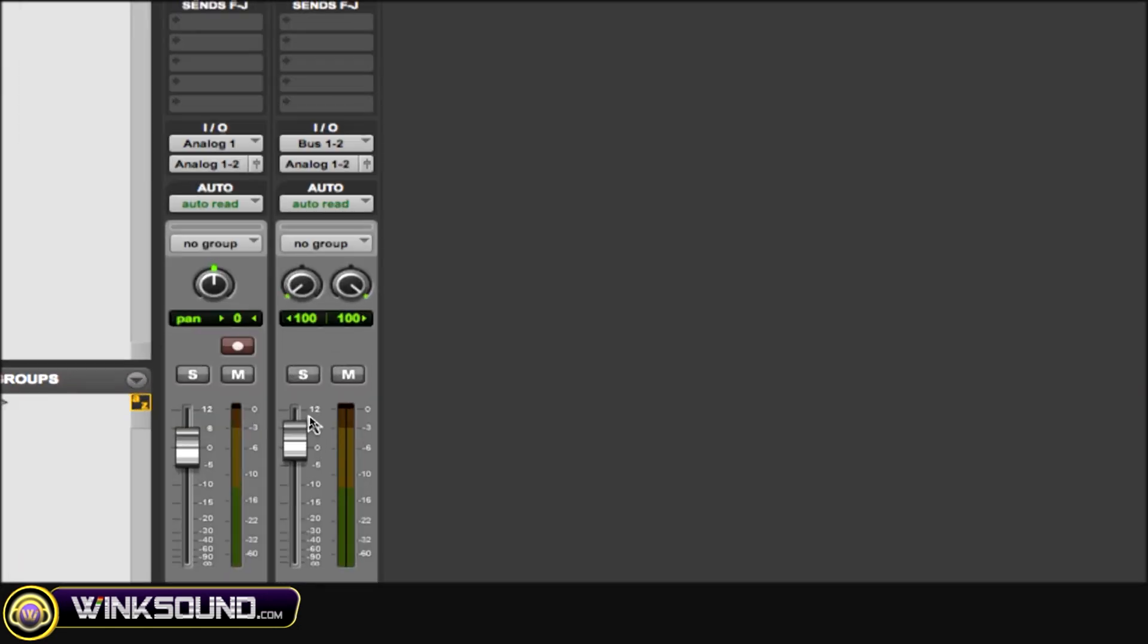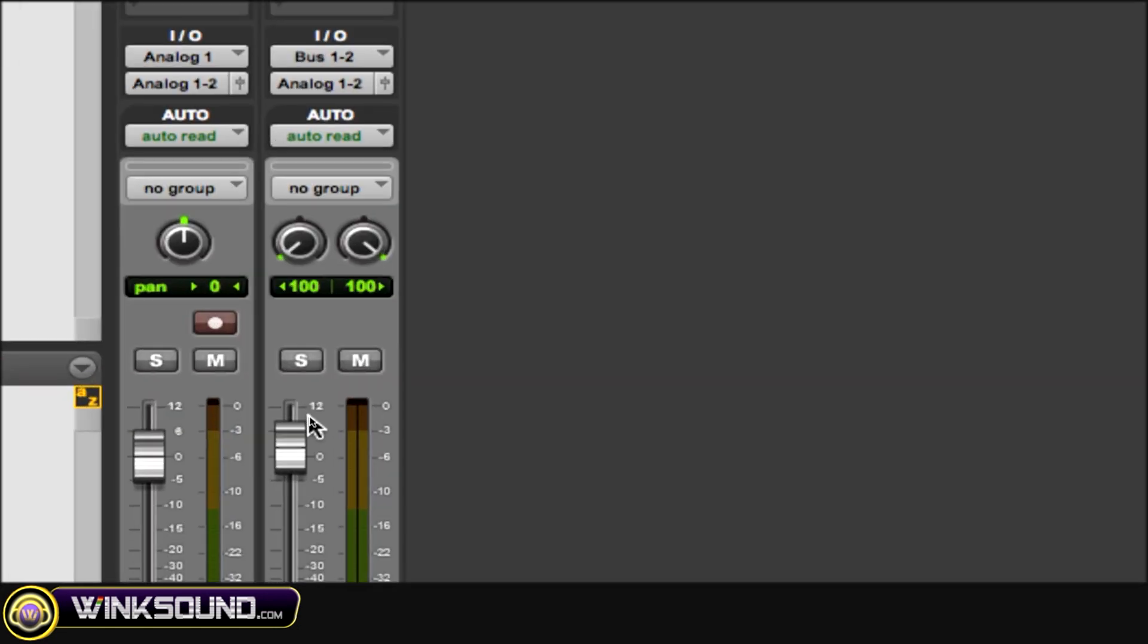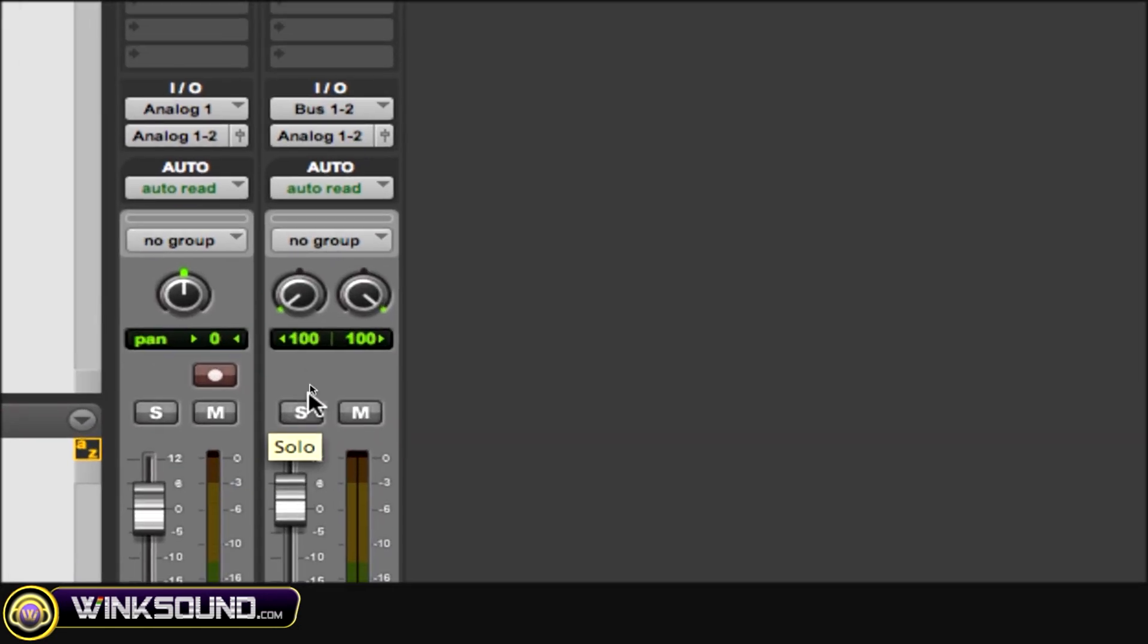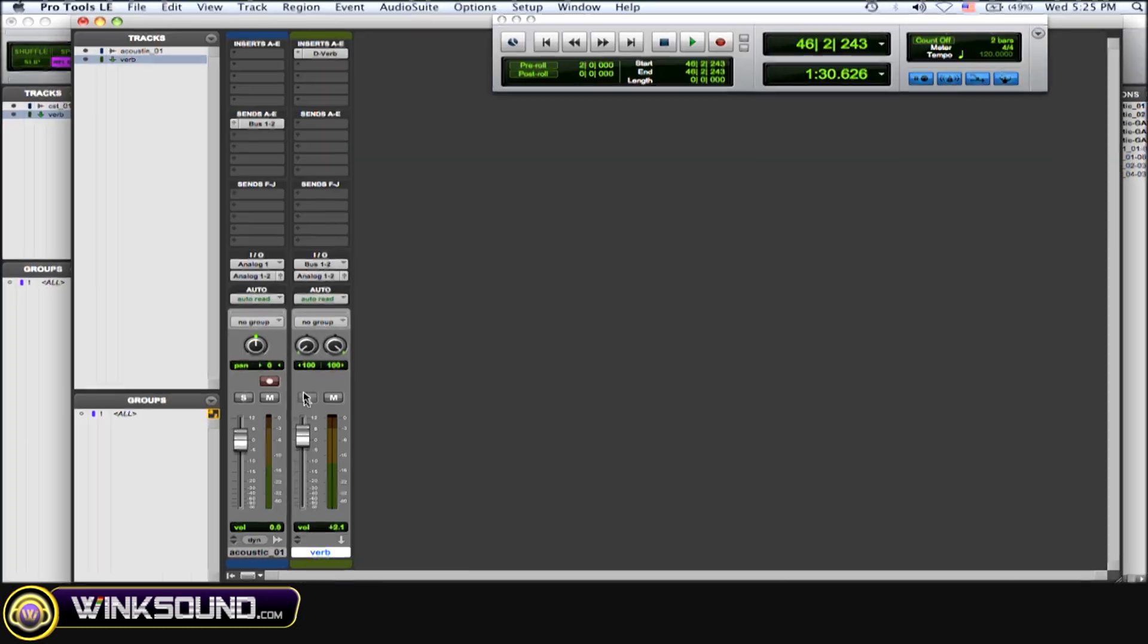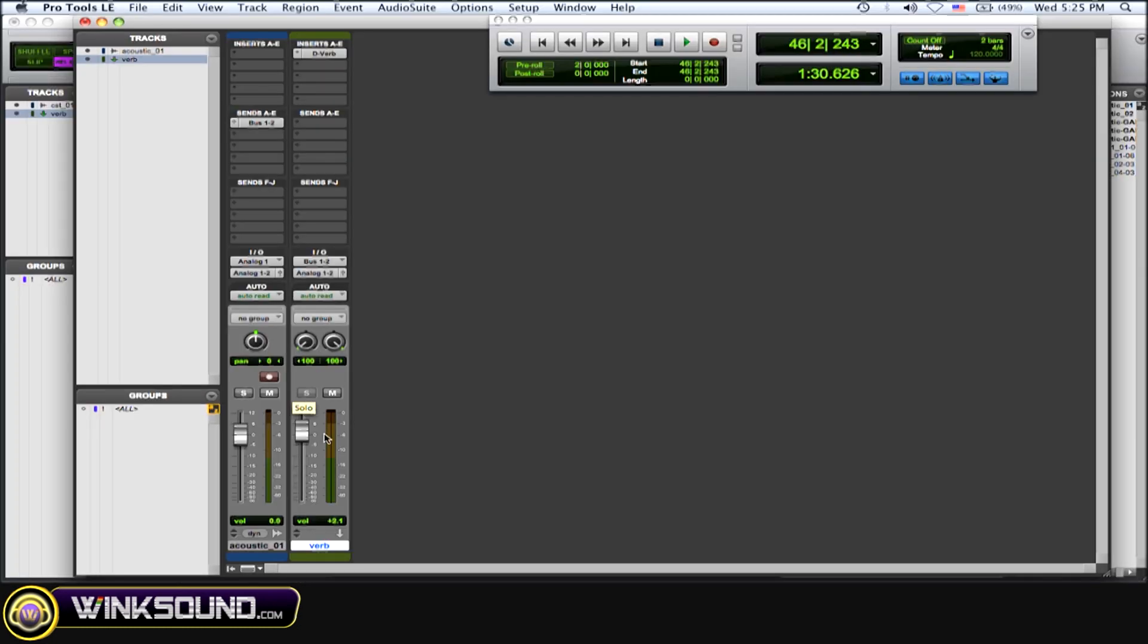So what you do is you solo safe your aux, your effect track. And now I'll play it back. And when I solo my audio file, the effect is going to be playing with it as well.